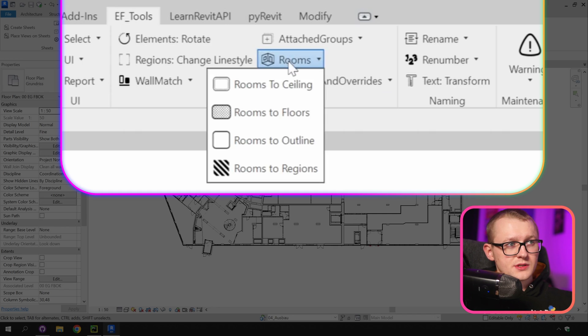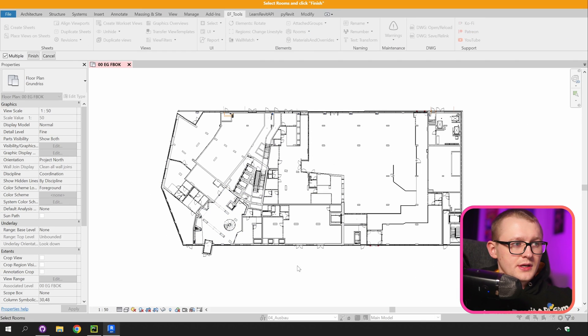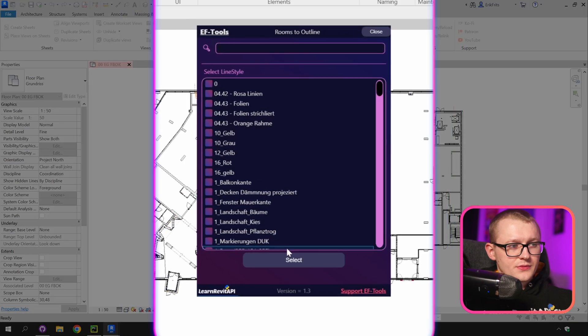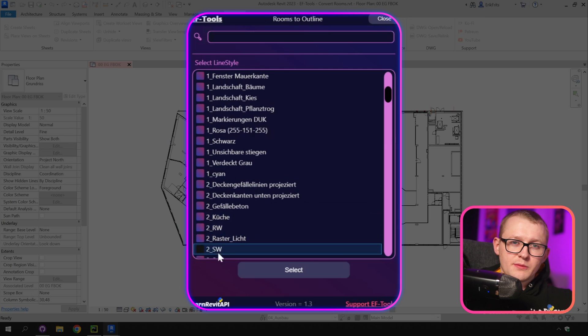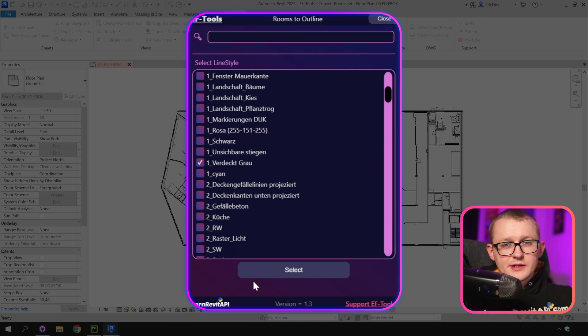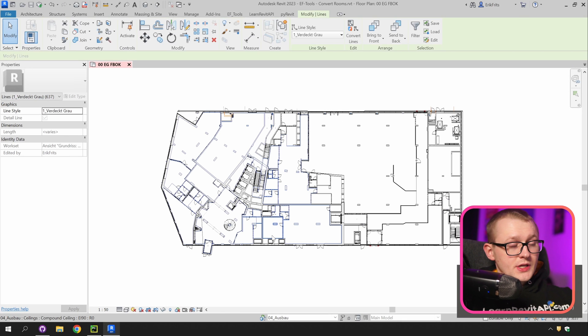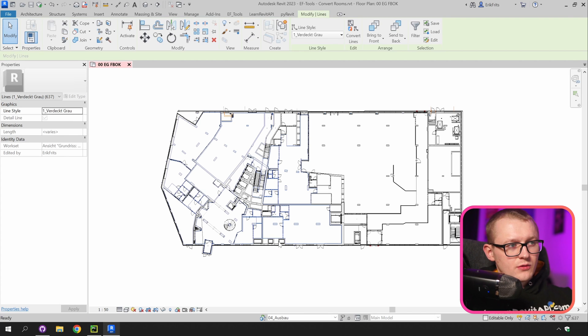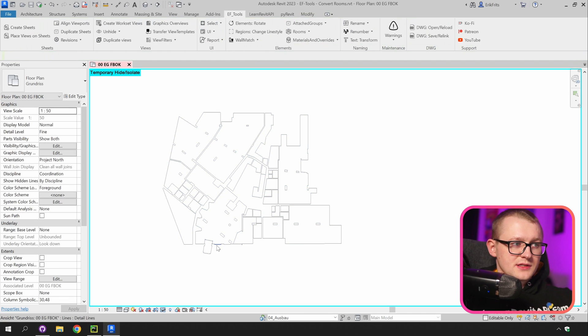I'm going to go to rooms and click on rooms to outlines. I'm going to select this area right here. Click on finish. Then we can select our line style that we want to apply and then click on create once you're happy with your selection. Then once this tool is complete it's also going to select all the new lines and I will isolate them so we can only see the lines.